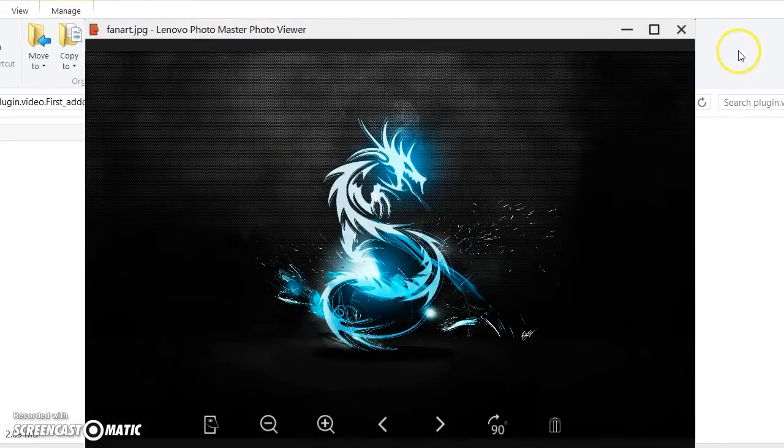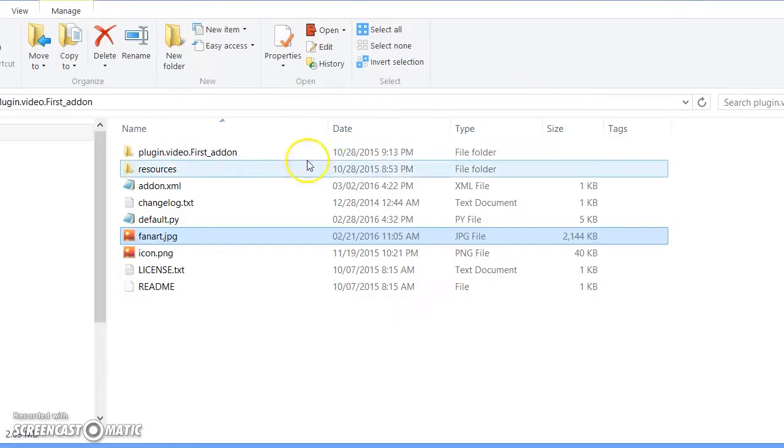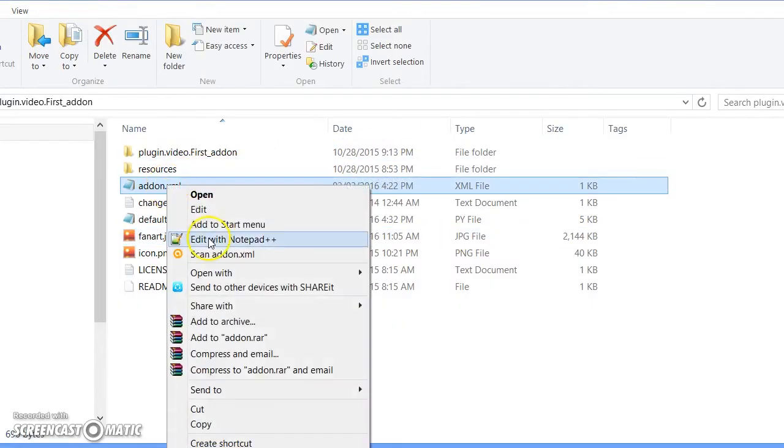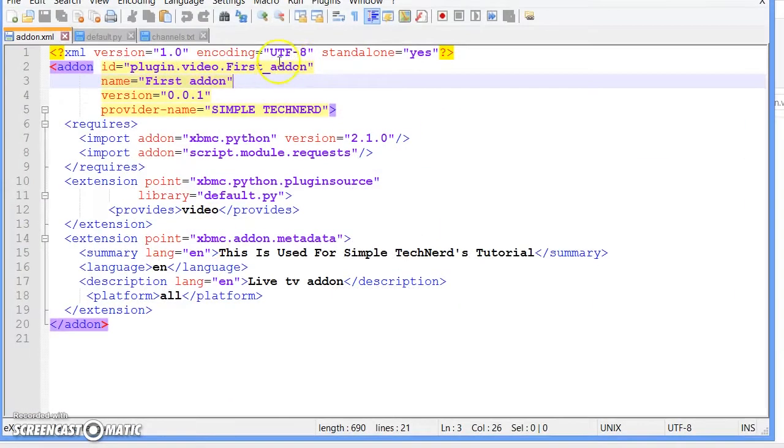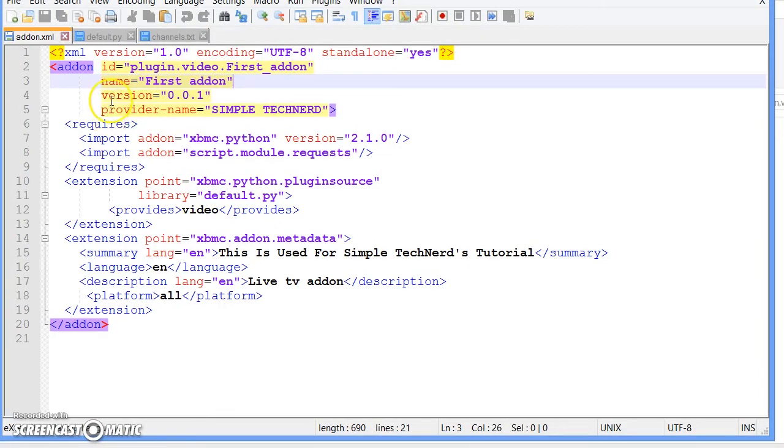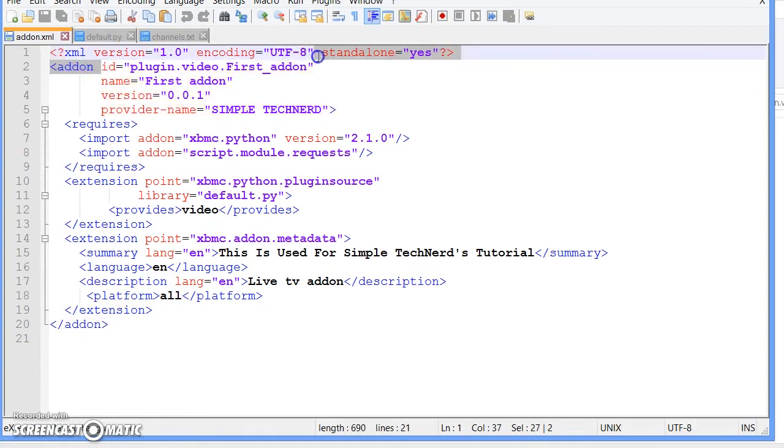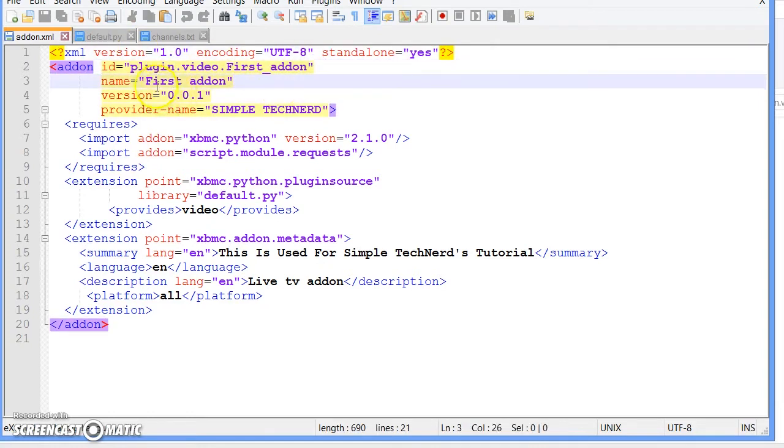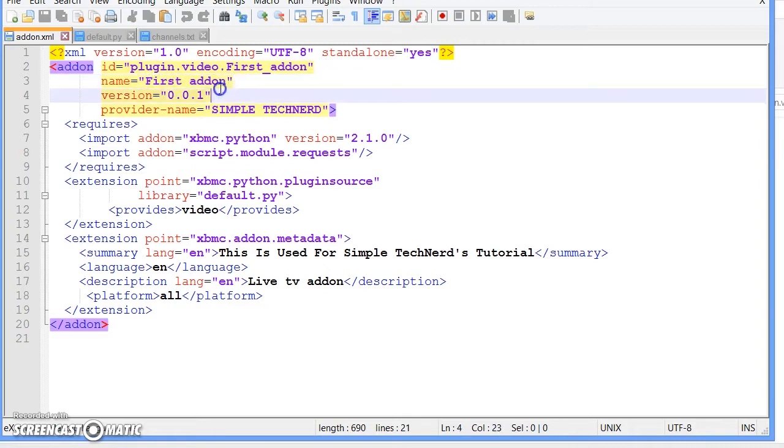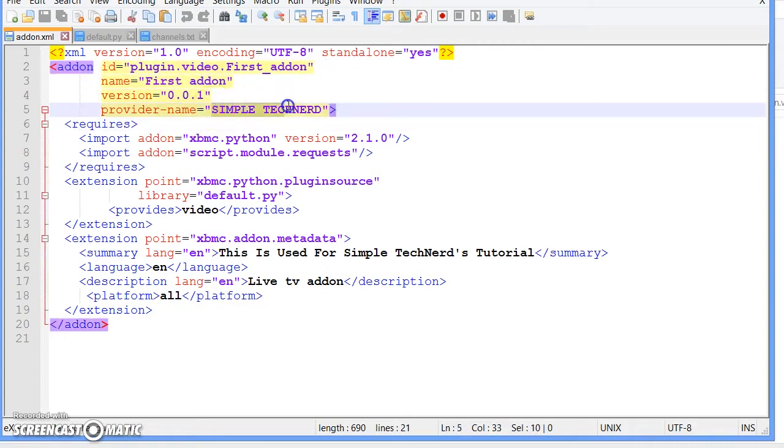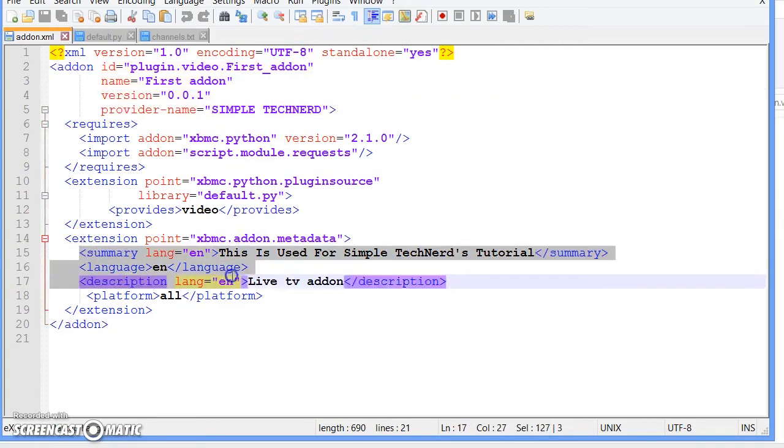Go ahead and open up addon.xml. This is where everything happens, well not everything but part of everything. Add-on ID is basically the folder name, name is the add-on name, version, provider name is basically your name.